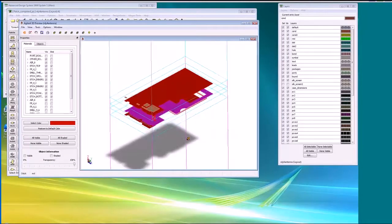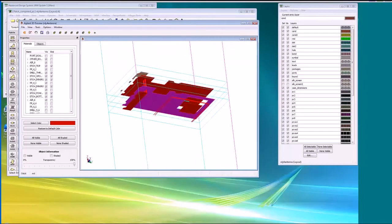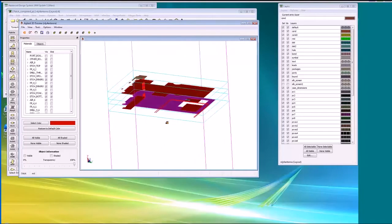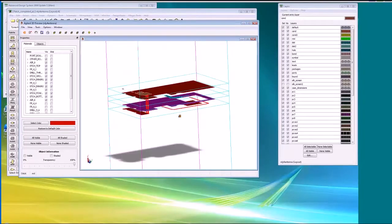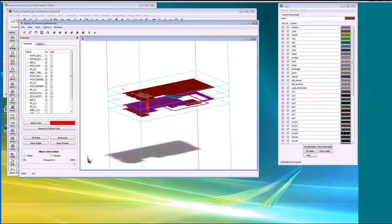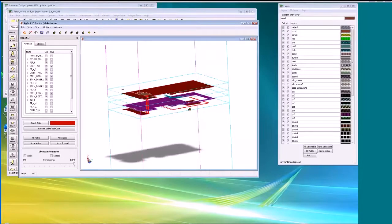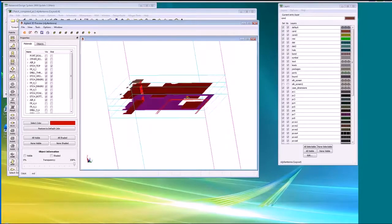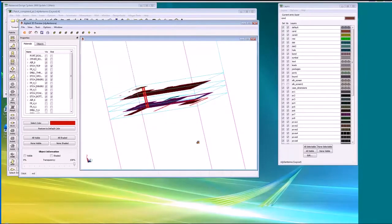The patch antenna has been put on the backside of the board, and because of the board construction between it and the feed, there's a plane layer. The Cadence engineer has cut out a section of the plane layer to allow the feed to couple to the antenna — this was not part of the original ADS antenna design, so we need to ask: is this cutout the right size? We've also got digital traces uncomfortably close that we need to look at.